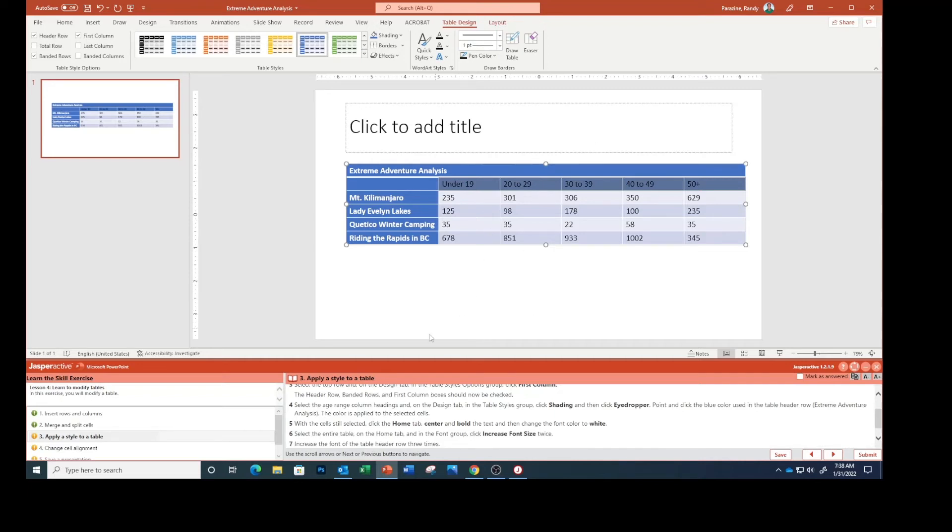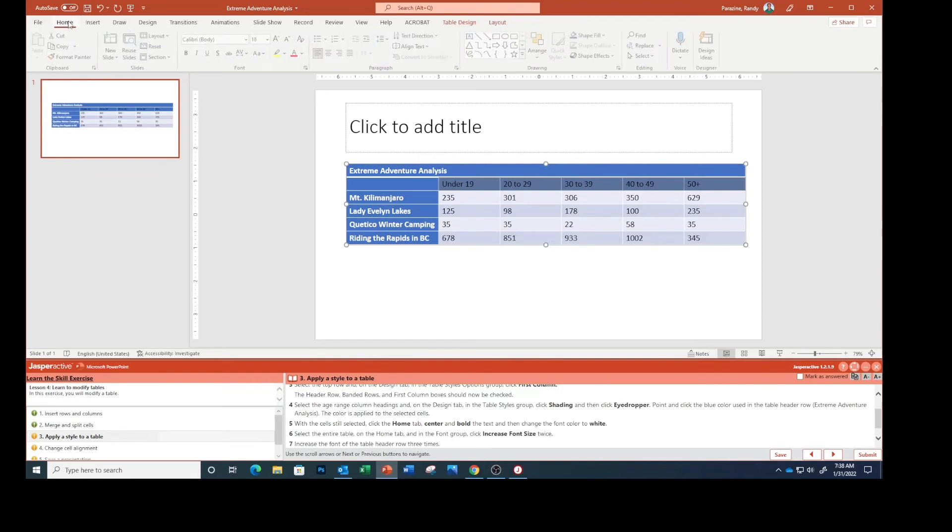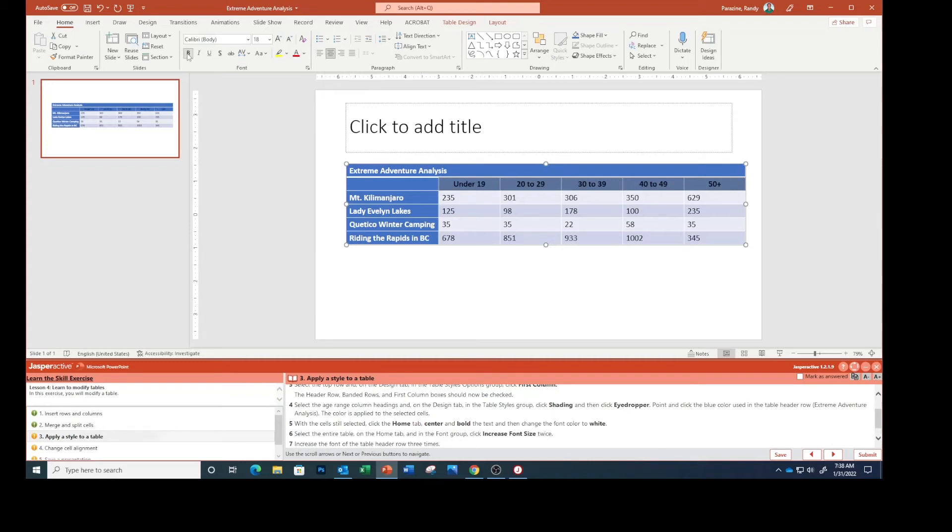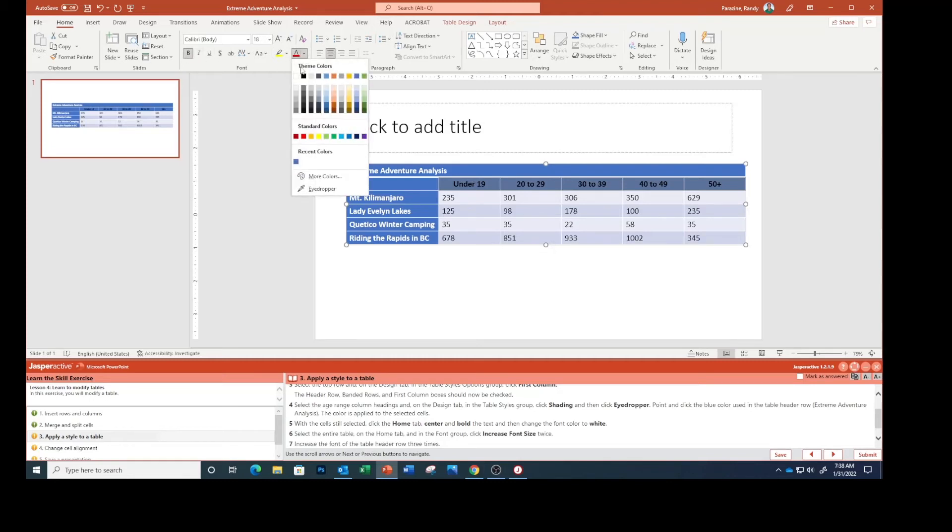With these cells still selected click Home, center, bold, and then change the font color to white. Click this arrow right here and we're going to select white.